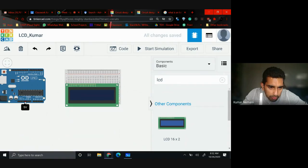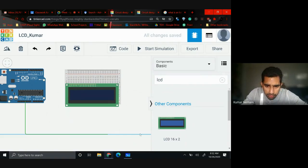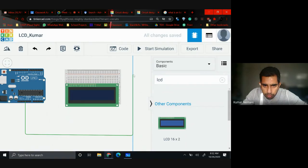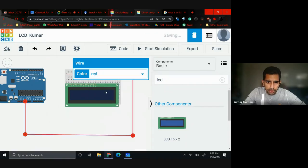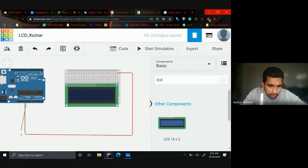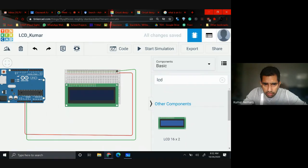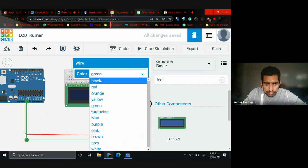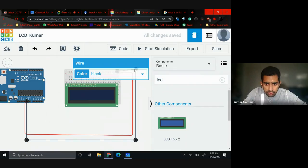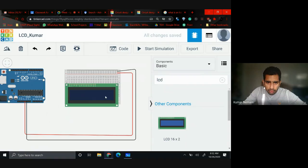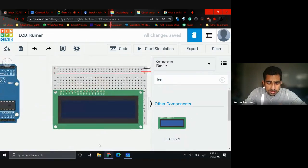The first step is to take 5 volts and give power to the breadboard — connect it to the positive terminal and make it red. The second connection is ground; we'll keep it black, as we're practicing color-coordinating our wires.